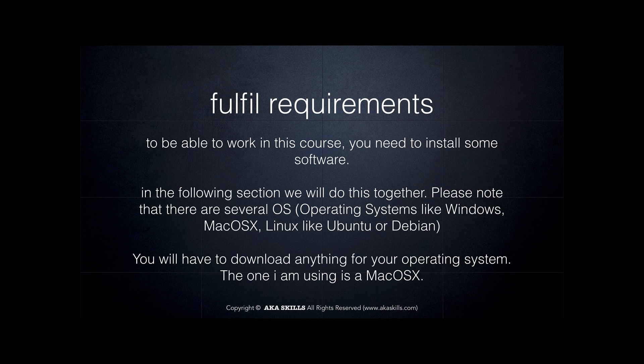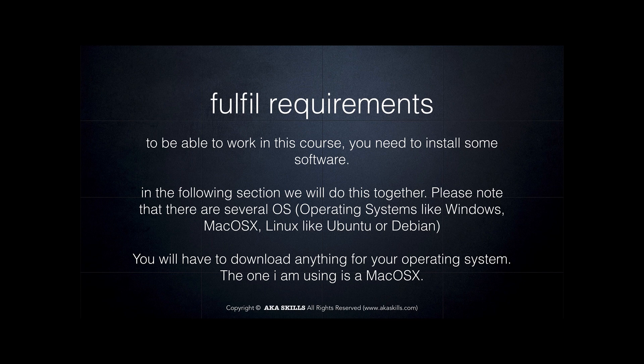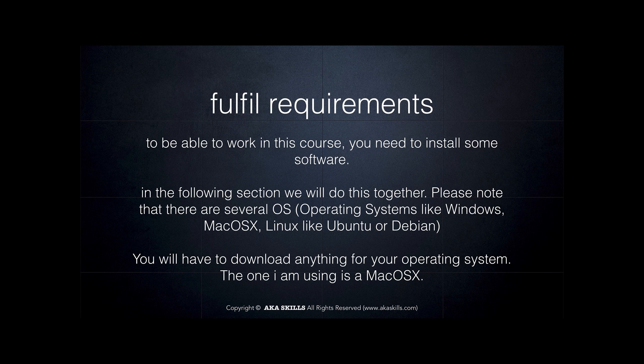But please note, there are different operating systems out there in the world. Most of you might work on Windows, some on Mac OS X or even on Linux like Ubuntu or Debian.